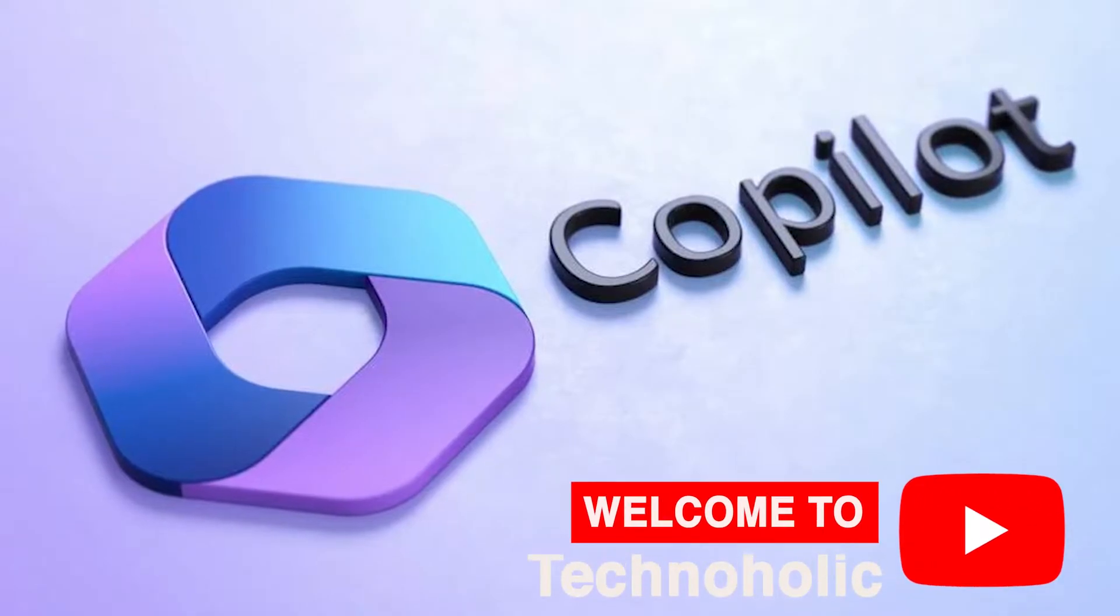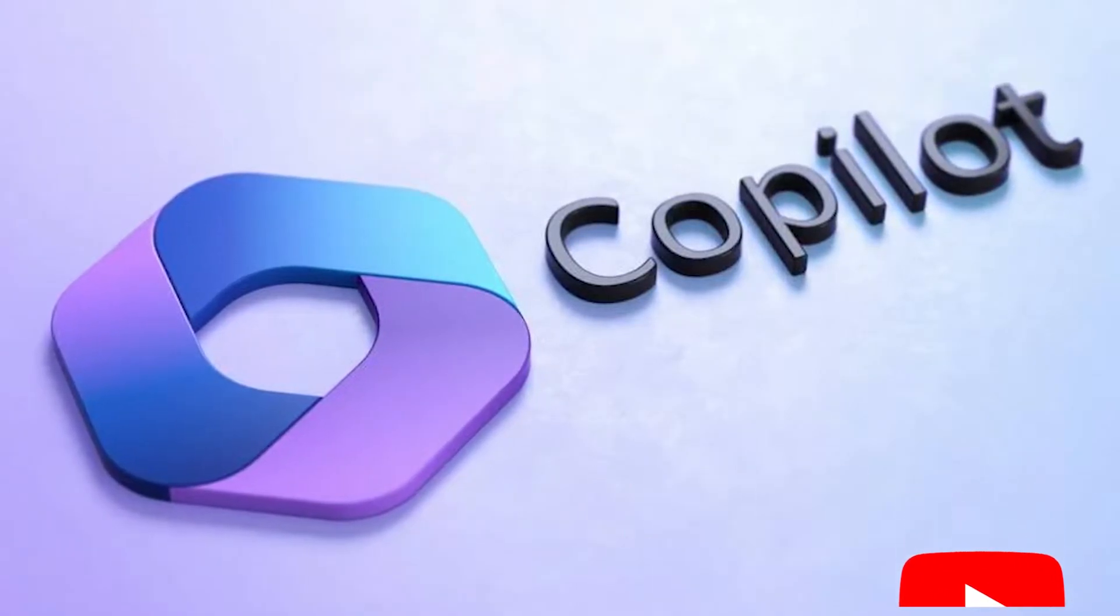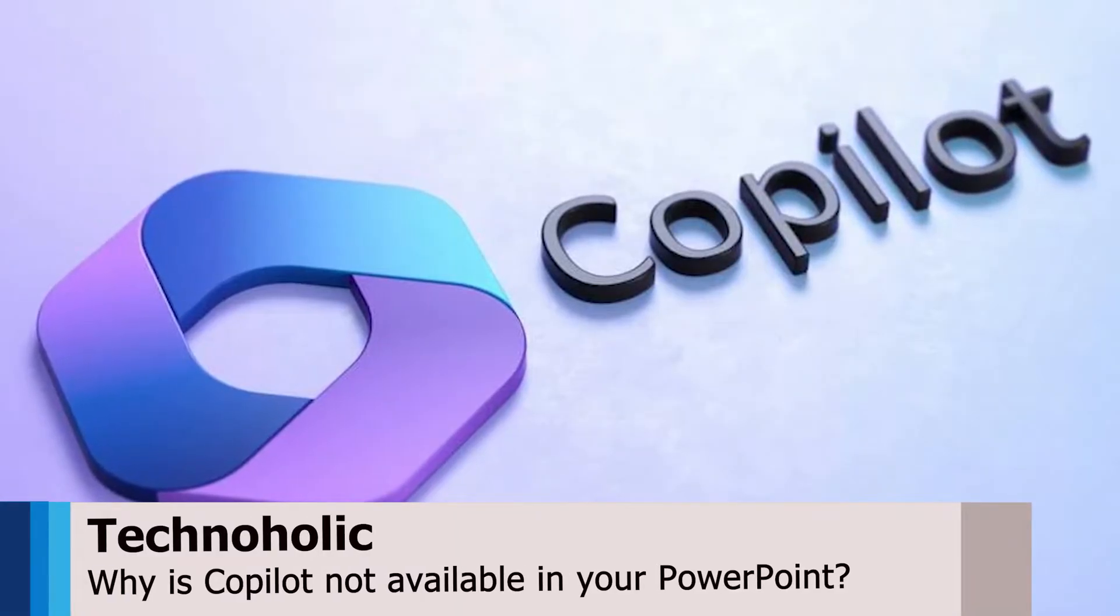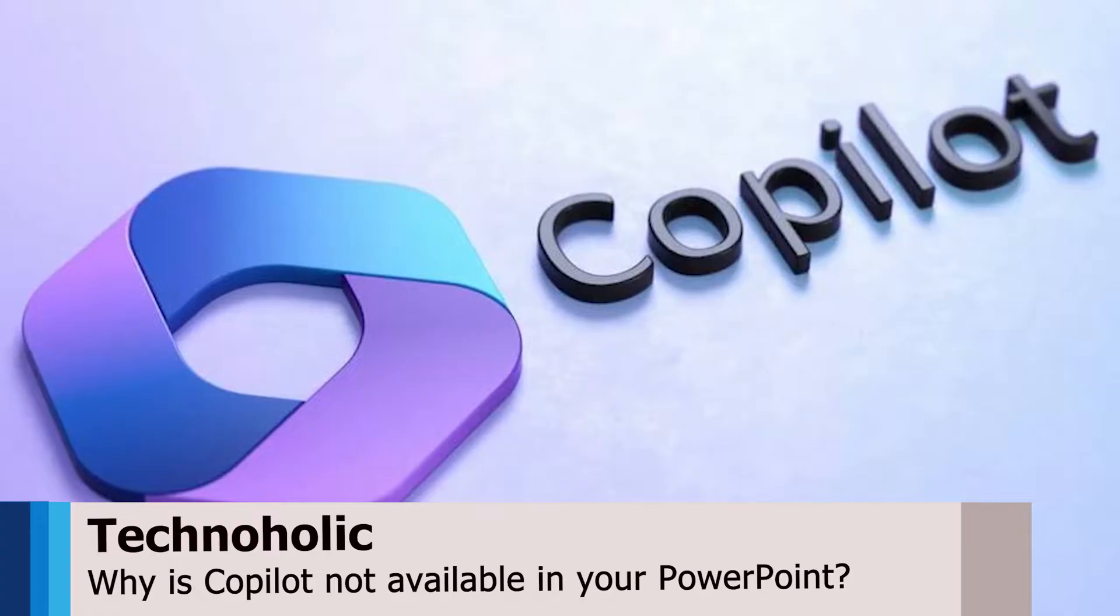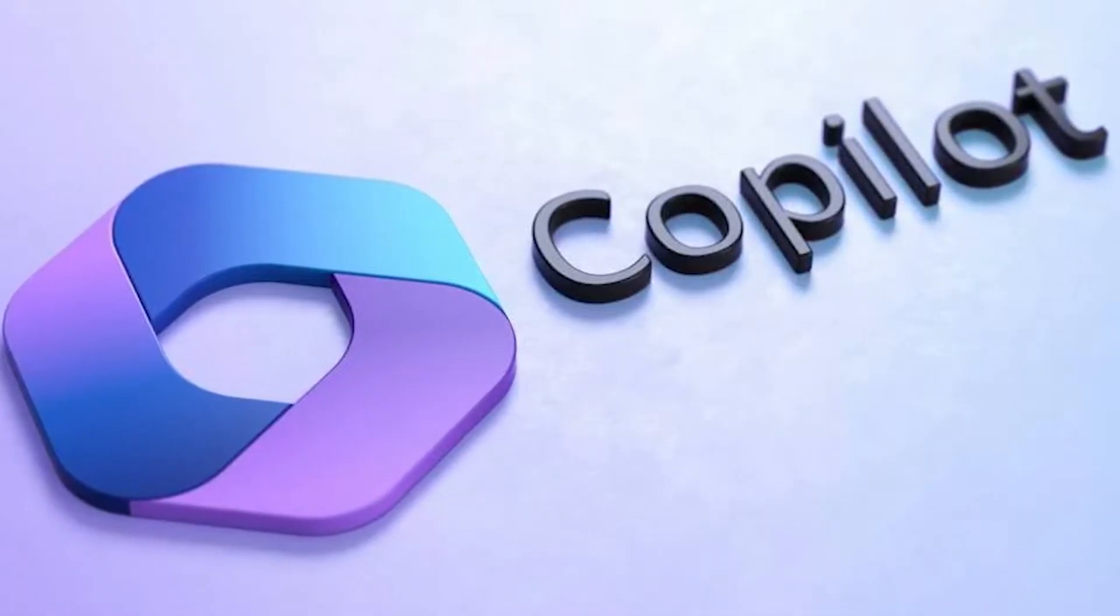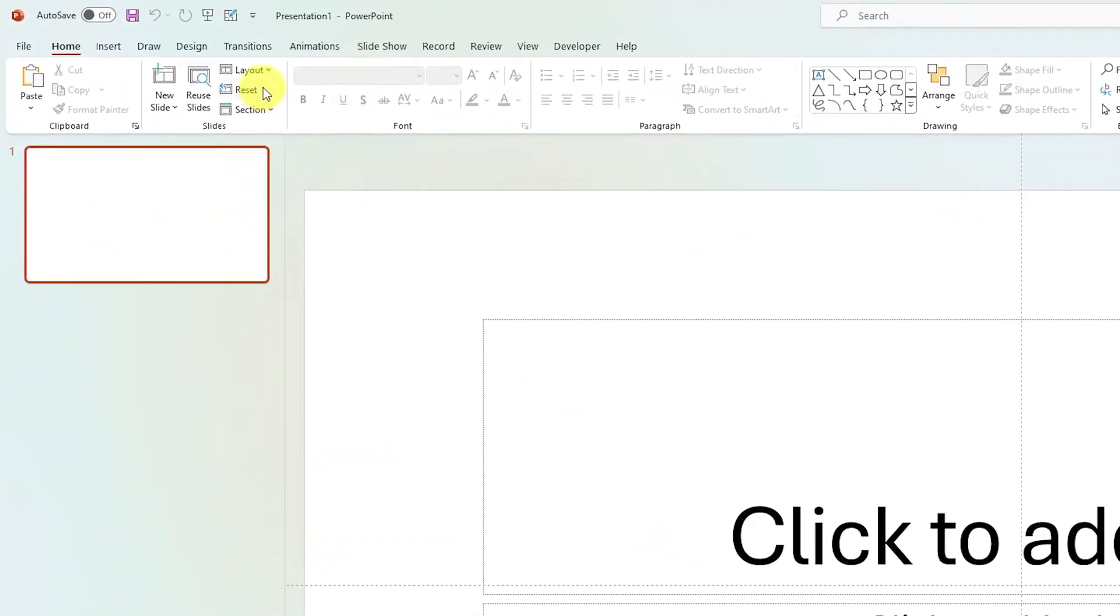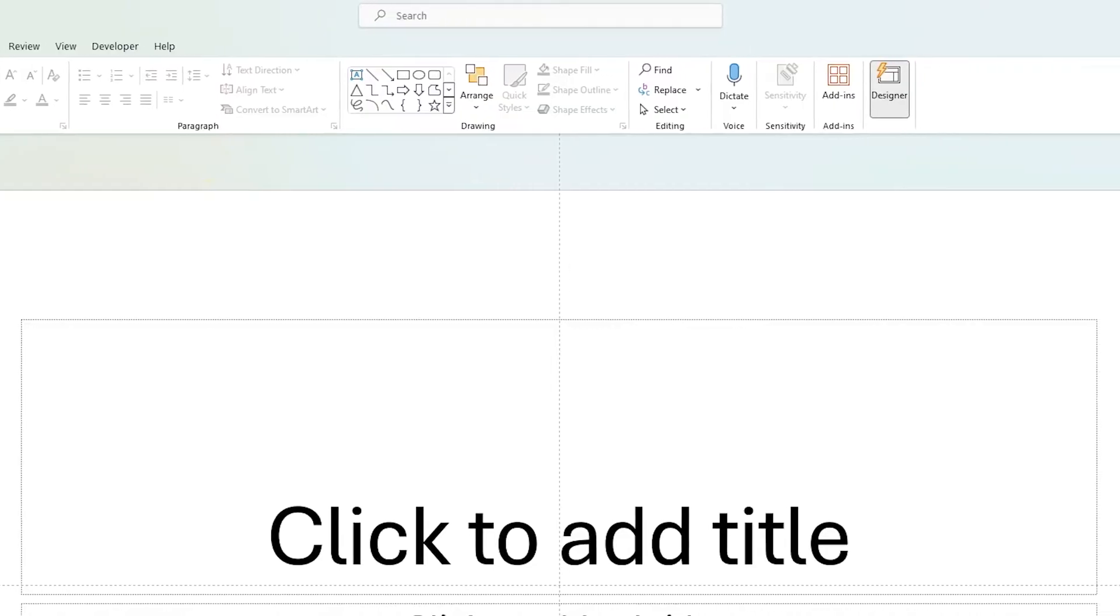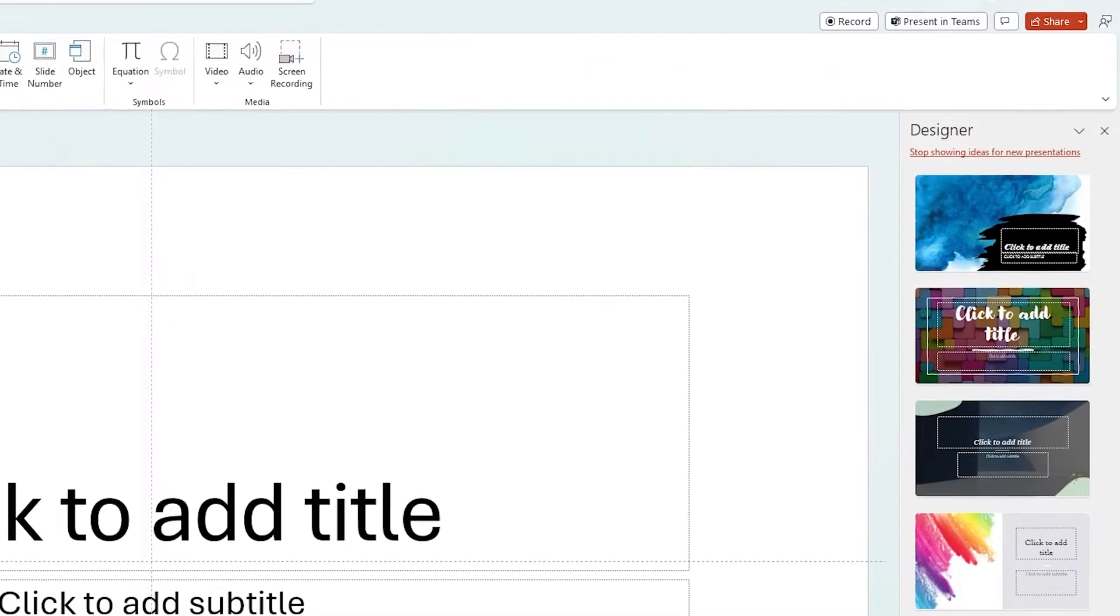Hi there everyone, welcome to Technoholic. In this video we're going to talk about why can't you find Copilot in your PowerPoint, and there is a surprising truth. You may find a lot of videos talking about Copilot for PowerPoint, so whenever we try to find the Copilot in our PowerPoint we don't see it there, and despite keeping my PowerPoint up to date, we don't find it.